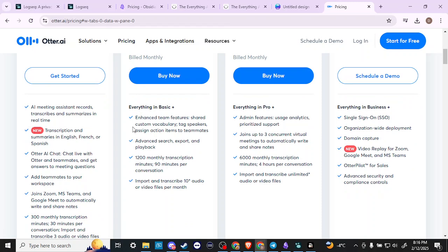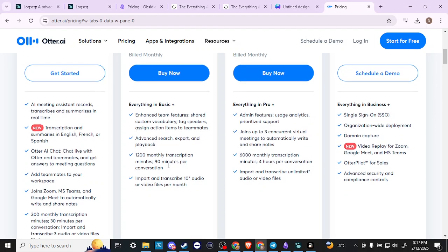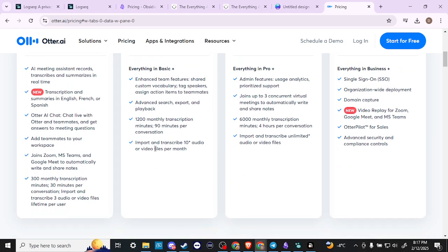But you also get enhanced team features, shared custom vocabulary, tag speakers, assign action items to teammates, advanced search, export playback, 1200 monthly transcription minutes, 90 minutes per conversation, and import and transcribe 10 audio or video files per month.